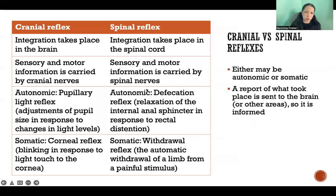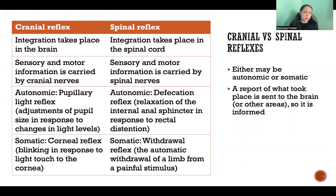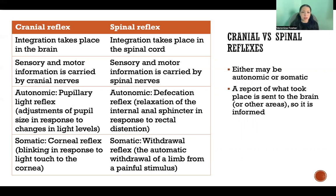A cranial reflex is a reflex where the integration takes place in the brain, and either the sensory or motor information, or both, is being carried via a cranial nerve. In a spinal reflex, integration takes place in the spinal cord and the information is carried by a spinal nerve.